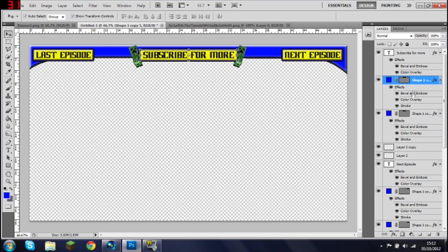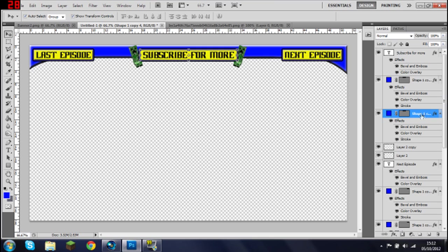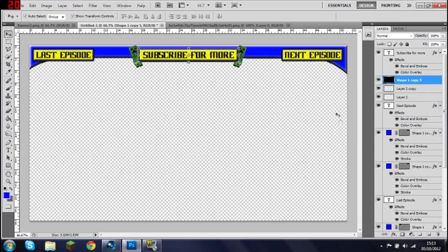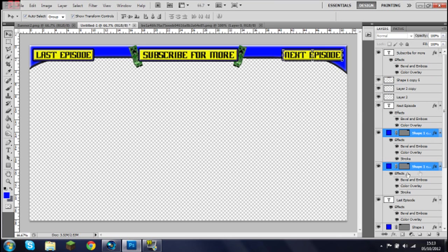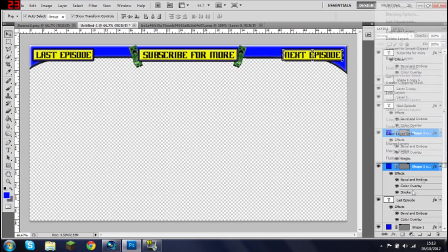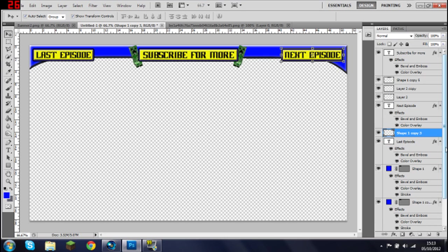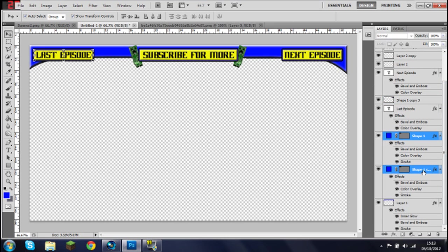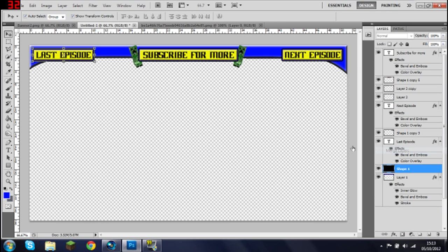You can merge layers like shape one and shape one. Merge layers. By merging layers though, you can't unmerge, so you need to make sure that that's what you want.